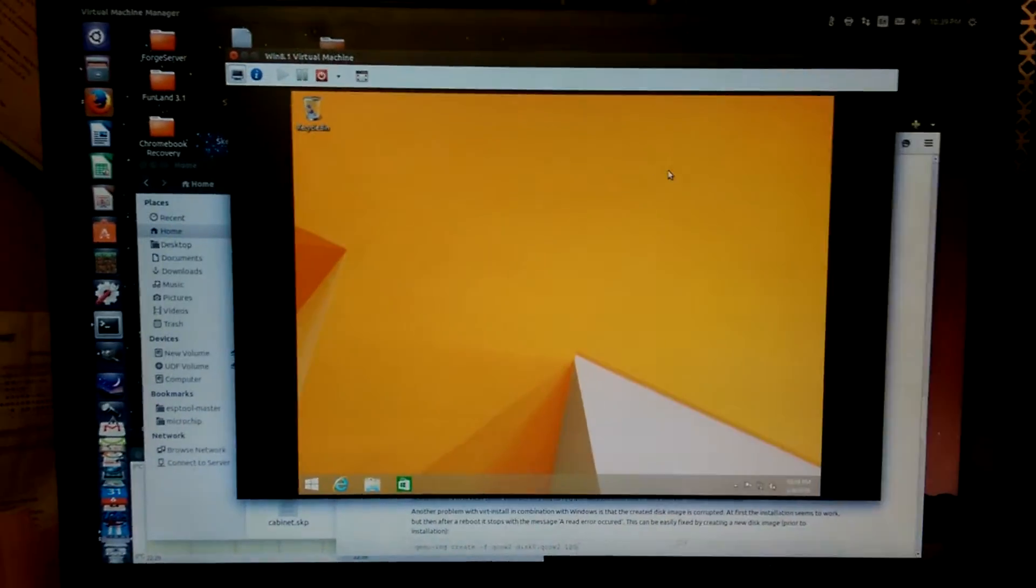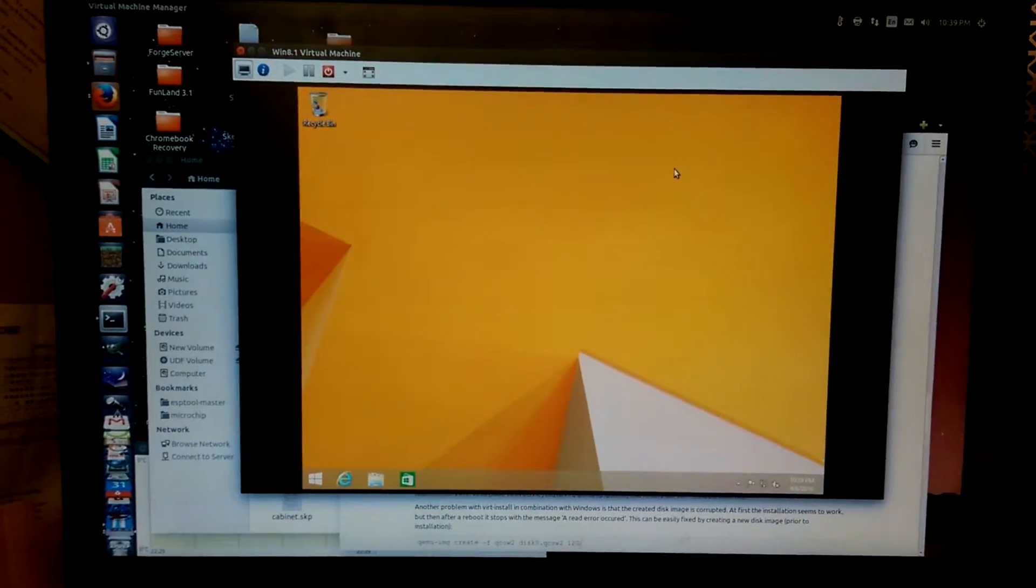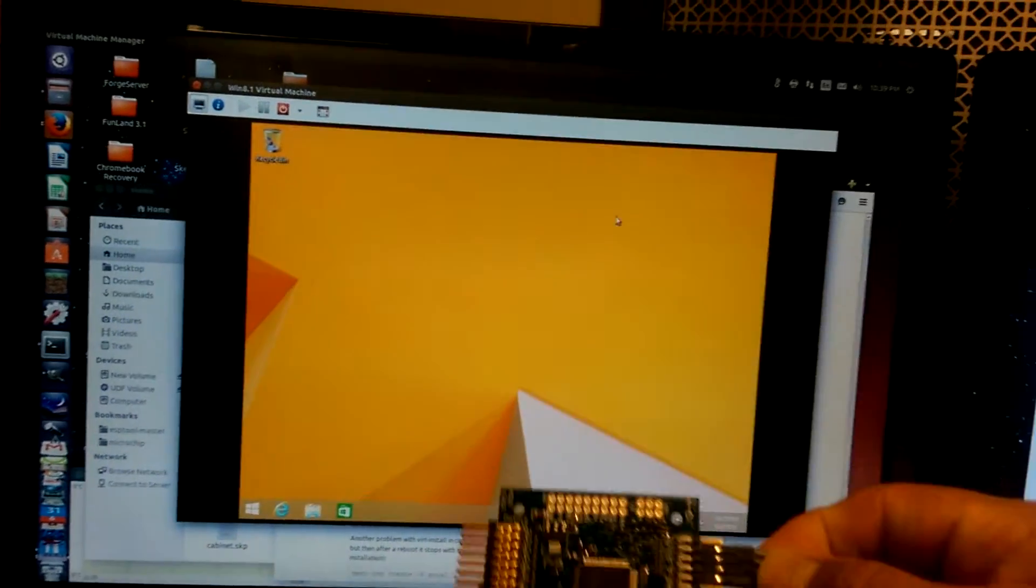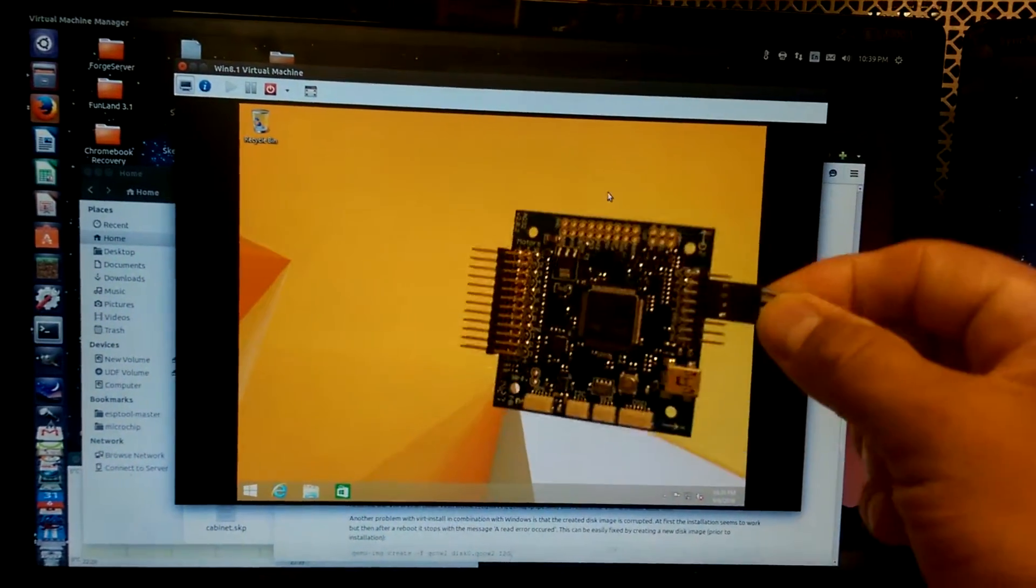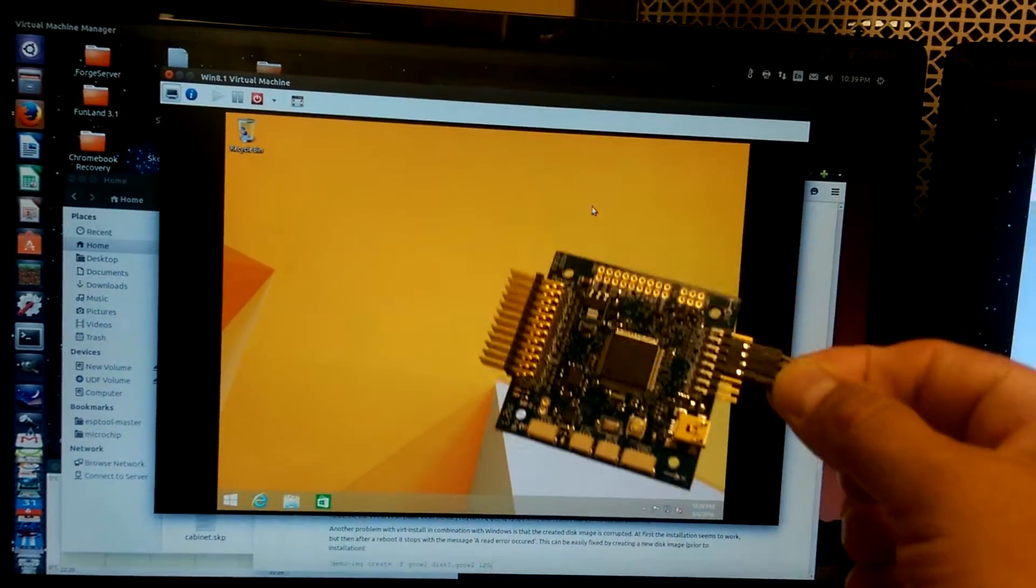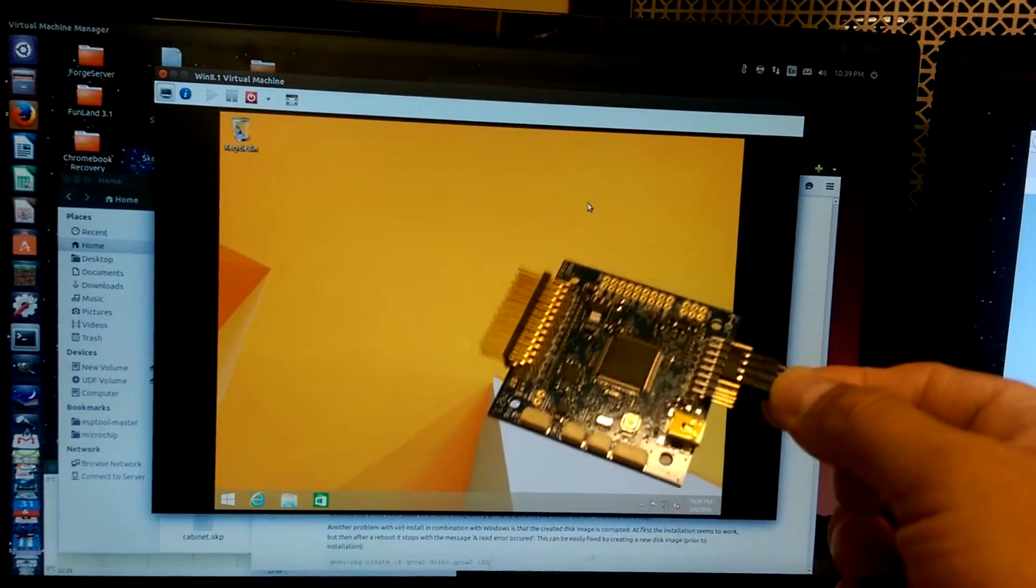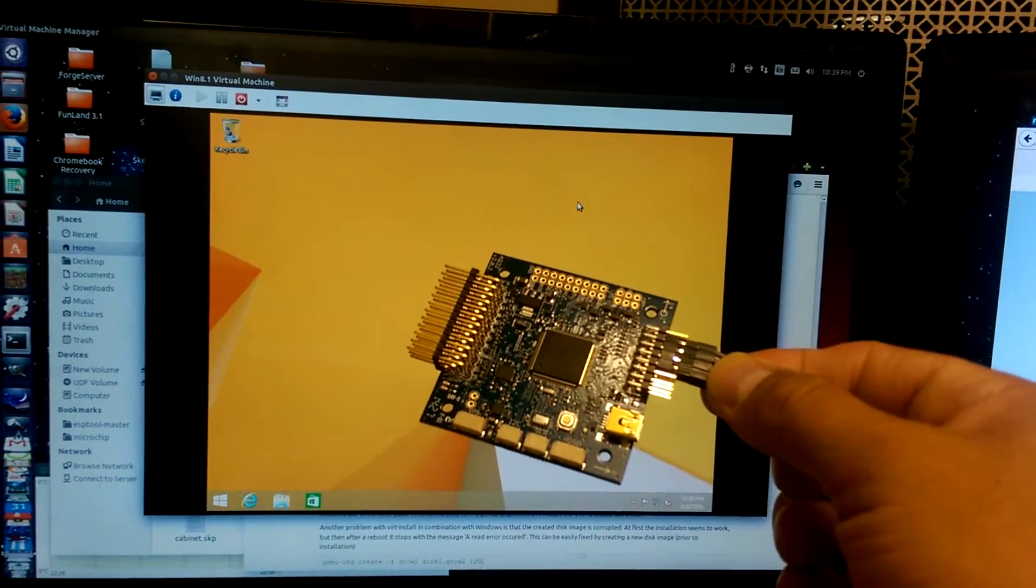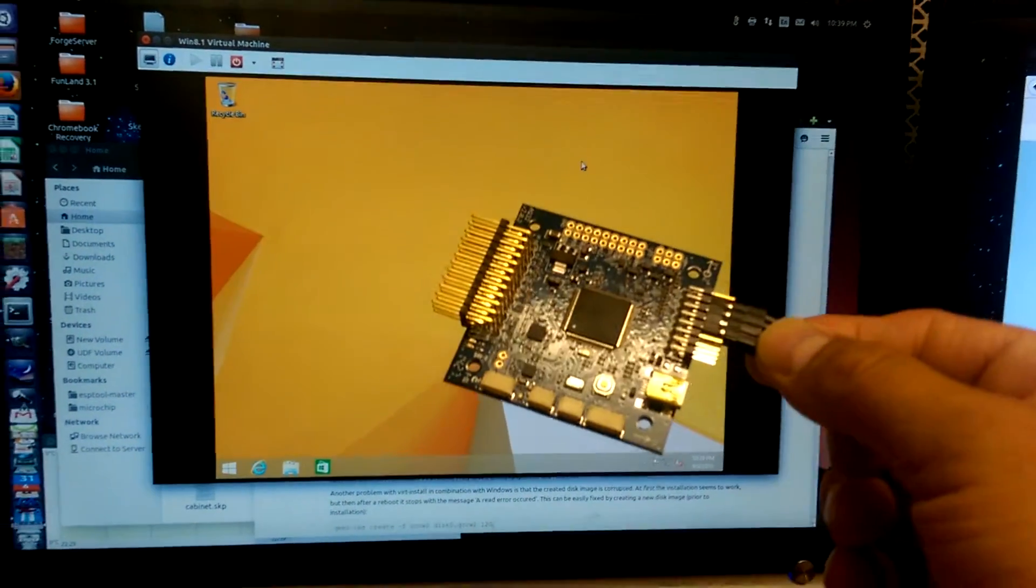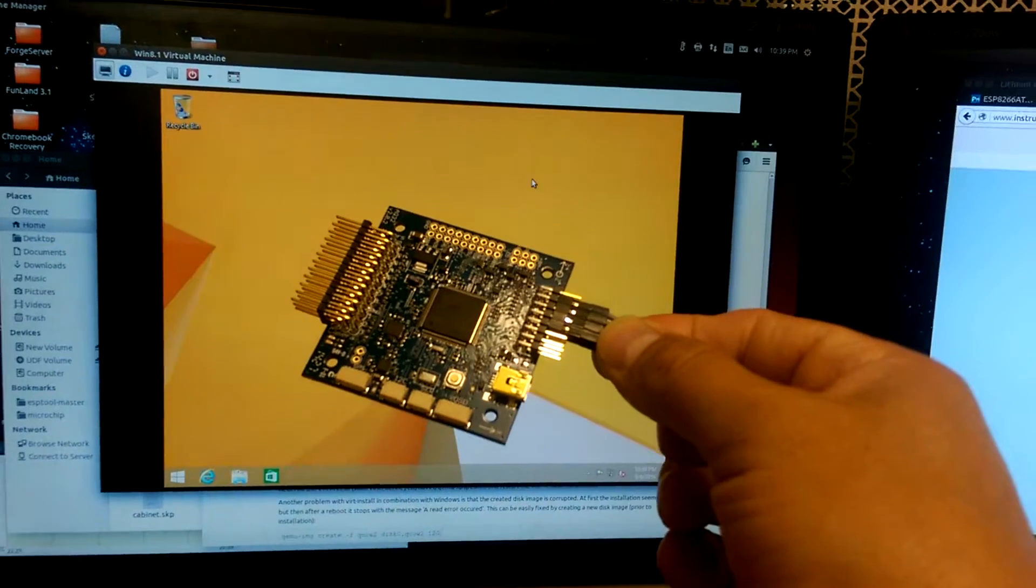For crying out loud, these people can't write Linux software. The controller software for this thing, the configuration software, the calibration software, the thing that allows you to program this guy so that it understands your radio - no Linux version.